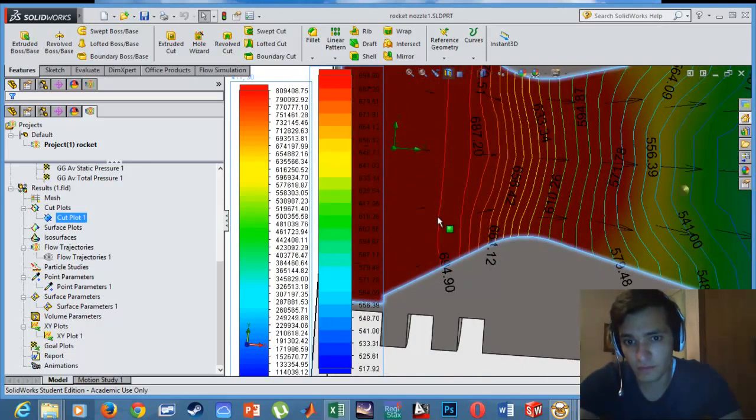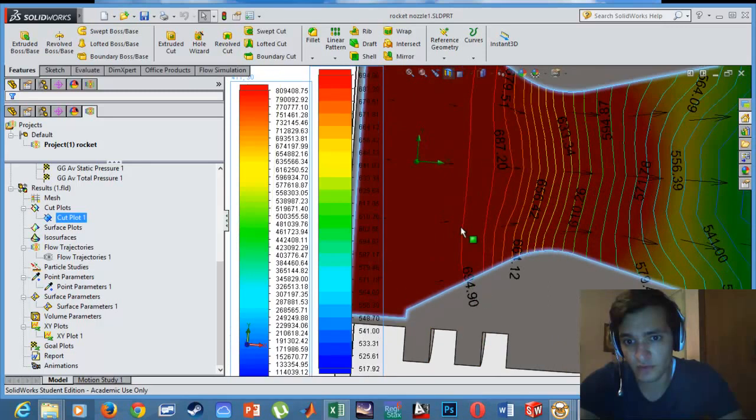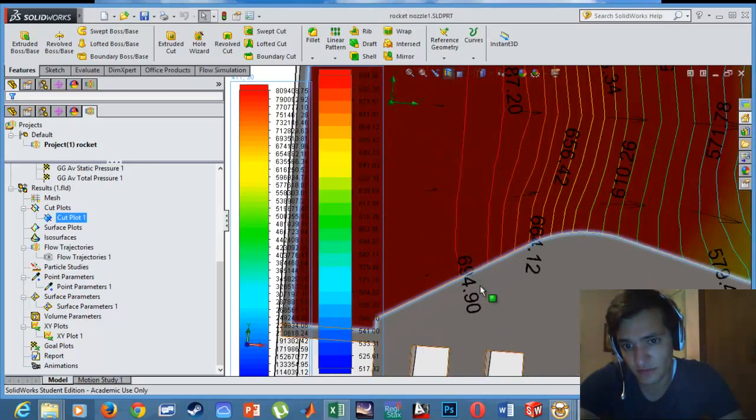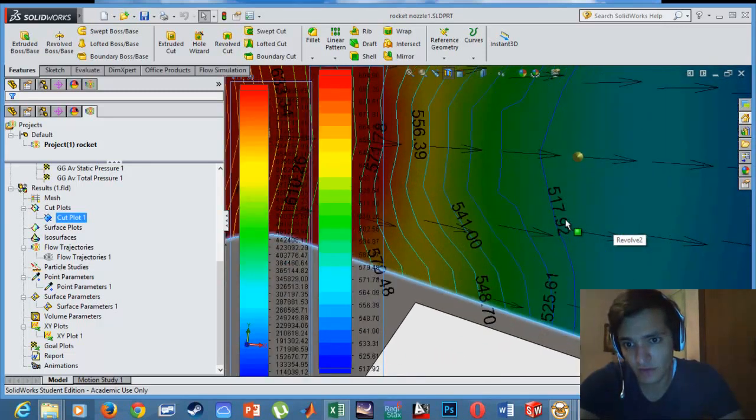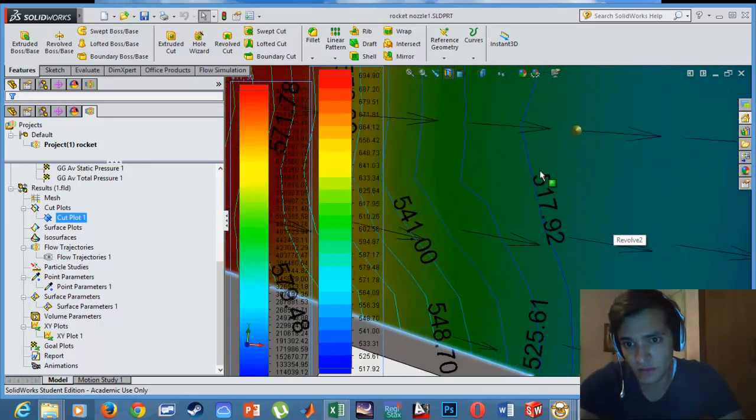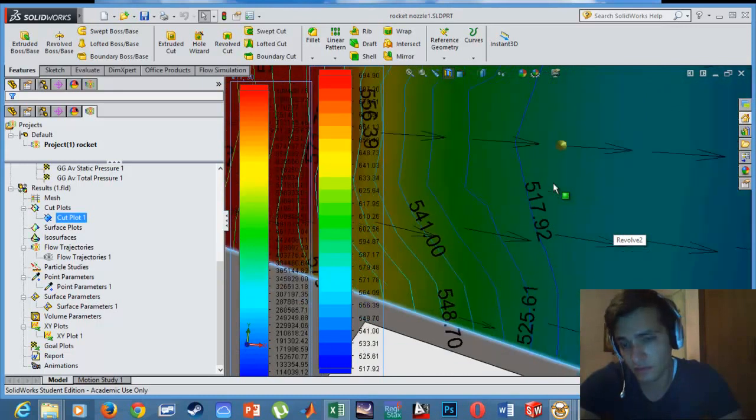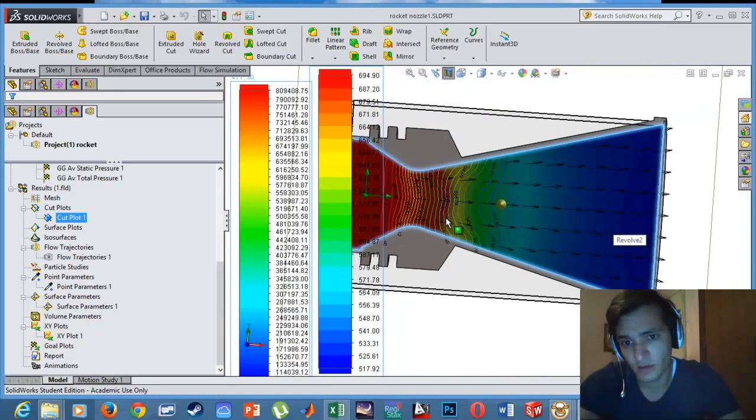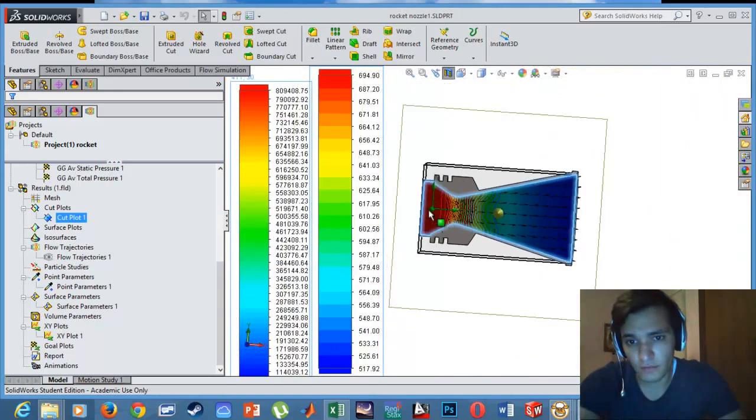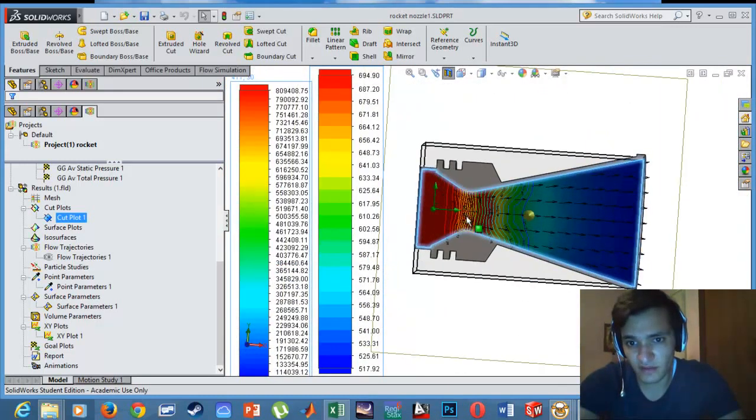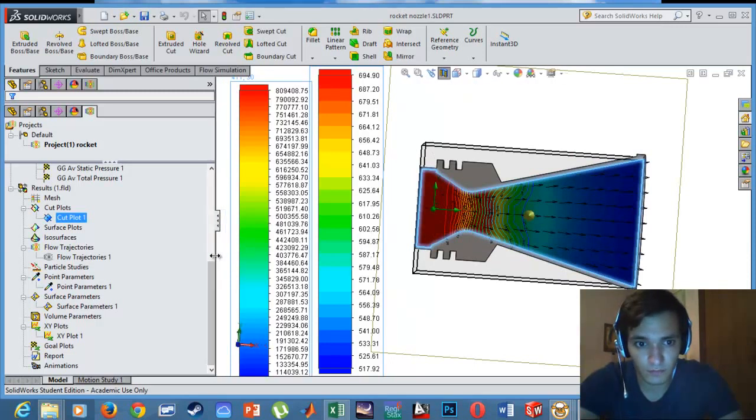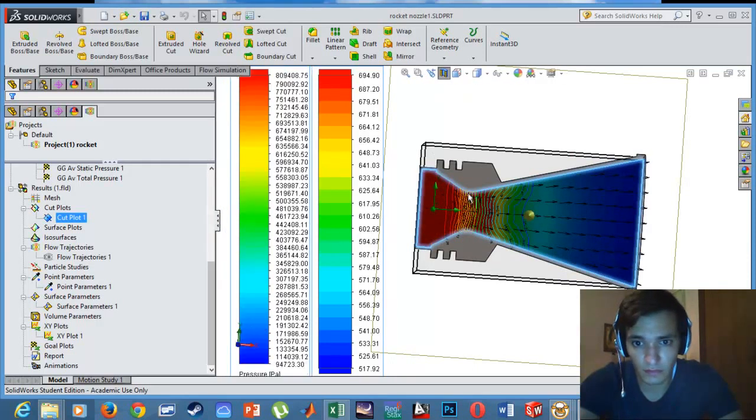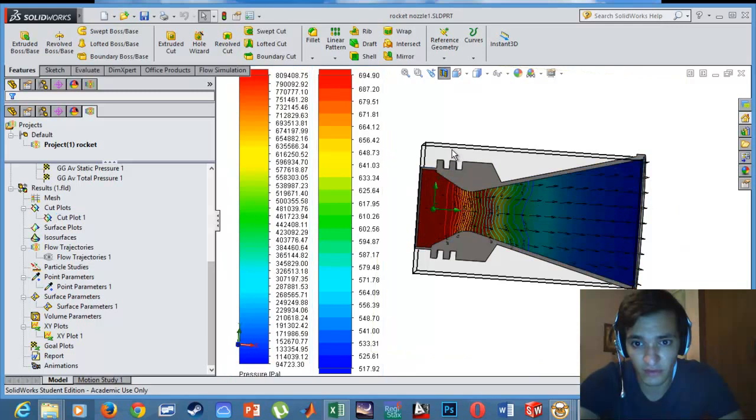The temperature is high at the converging section, for example this is 694, and it gradually decreases at the diverging section. For example you have 517 Kelvin. This makes sense because usually this is what really happens when you have a Laval nozzle or a converging-diverging nozzle.